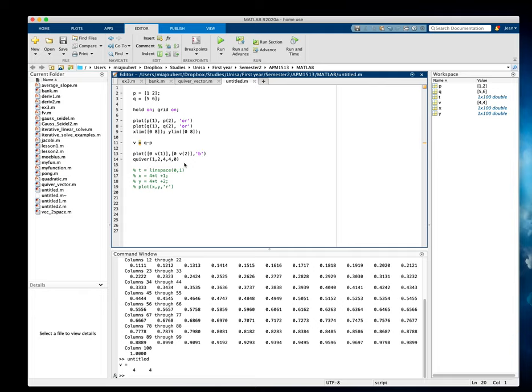For a normal in two-space, what I'm simply going to do is N will be equal to, and I'm going to swap V1 and V2, so V2 comma V1. So I'm going to change the X and the Y, and then you have to multiply either one of them with a minus.